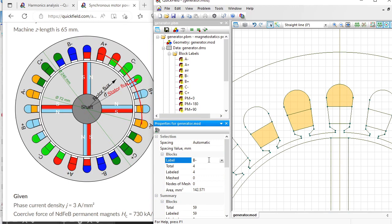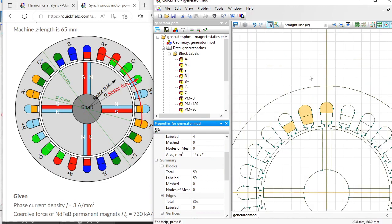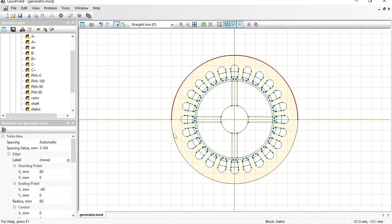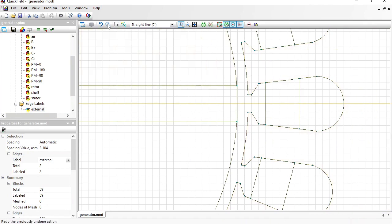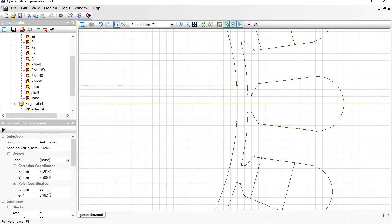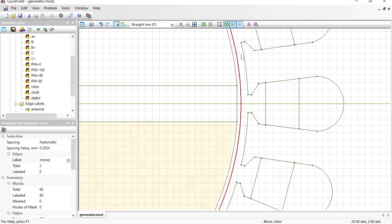Let's check the summary: we have 59 blocks and all 59 blocks are labeled. That's all for block labels. I also need to assign a label to the external boundary — this will be 'external'. And I would like to add a middle line in the air gap. The radius is 36 mm at one point and 37.5 mm at another, so I insert a circle with a diameter of 73 mm. For these edges I give the label 'gap'.